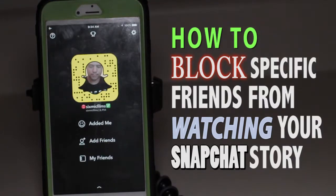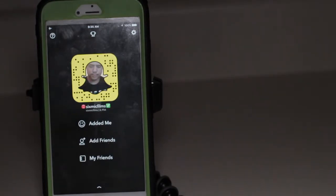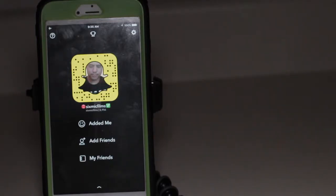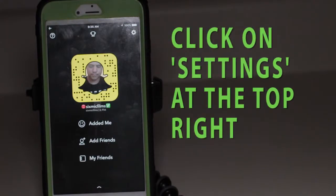What's up guys, thanks so much for joining me. This is Void Thornton, 6micfilms on Snapchat. On today's episode it's going to be very quick — I just want to show you a quick way how to block certain friends from viewing your story.